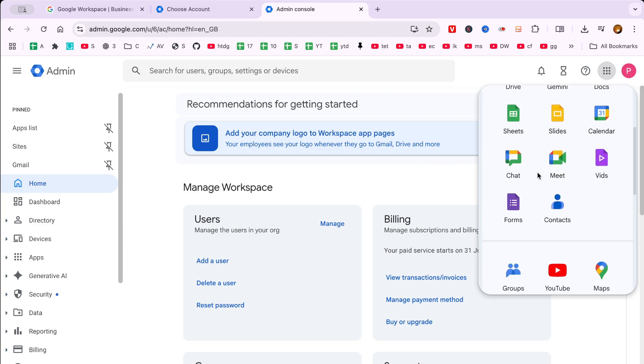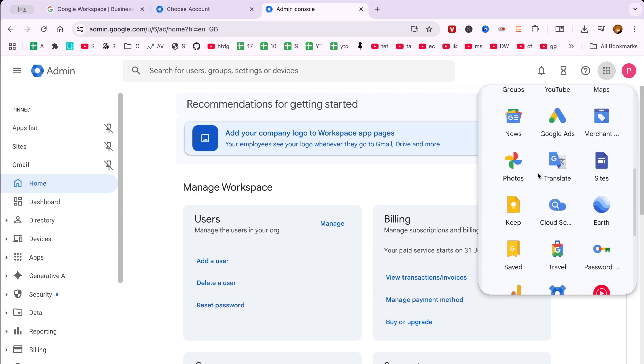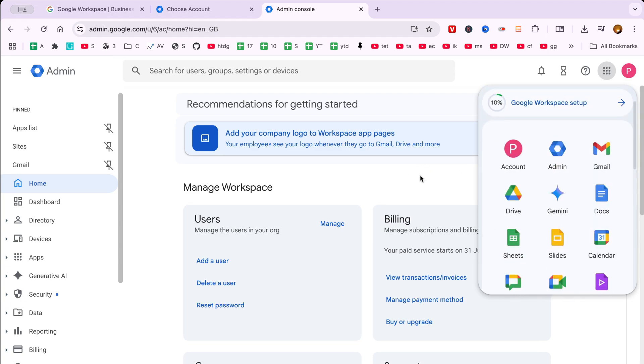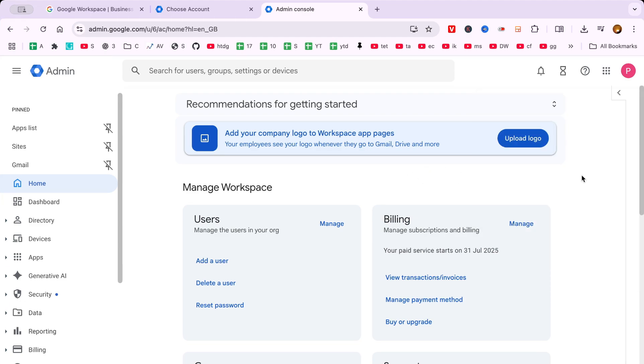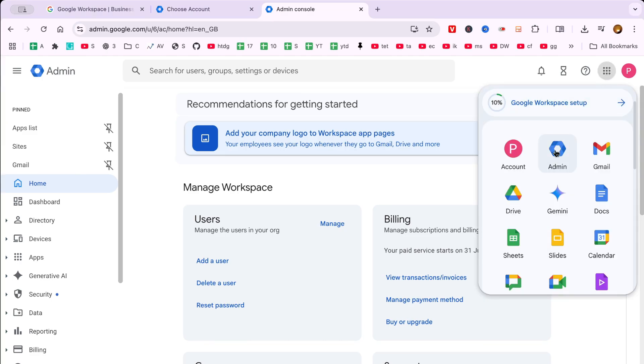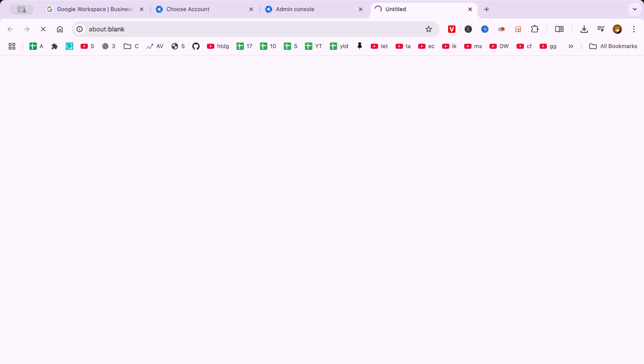After entering your credentials, you'll see a button labeled Next. Click on it to access your Google account dashboard. This is where the real magic begins.